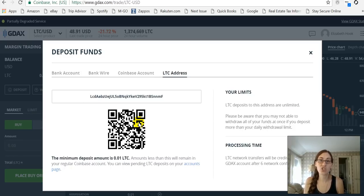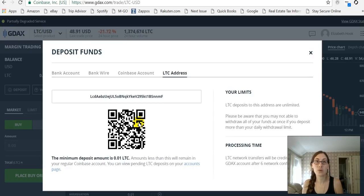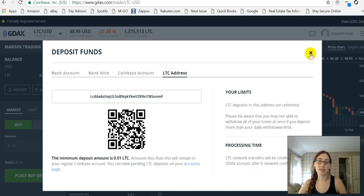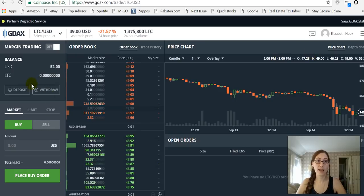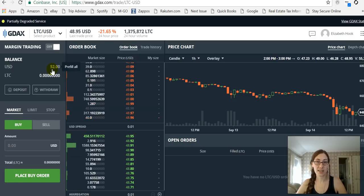GDEX is the exchange that is used by Coinbase. You can see the interface here is quite different from the user interface that you get when using Coinbase. However, the fees using Coinbase are quite high and you can execute the transactions here on GDEX without fees. So it's a great option as long as you aren't looking for instantaneous activity. I was prepared and did have $50 deposited into my GDEX account.